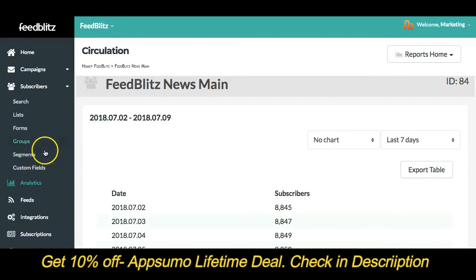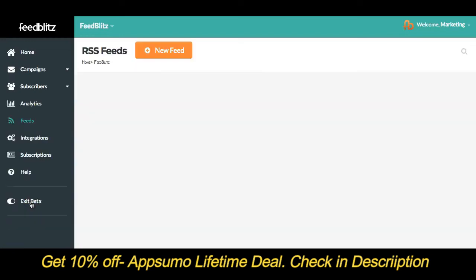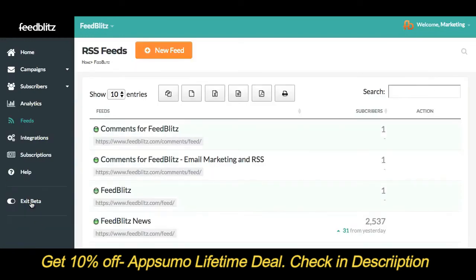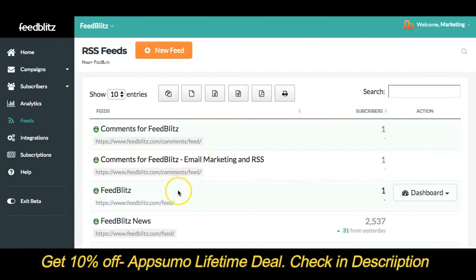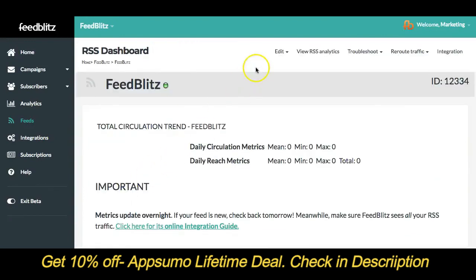Next up, Feeds. Quickly jump to edit, duplicate, or delete a feed from here, or select your feed to see more options up here in the top menu.